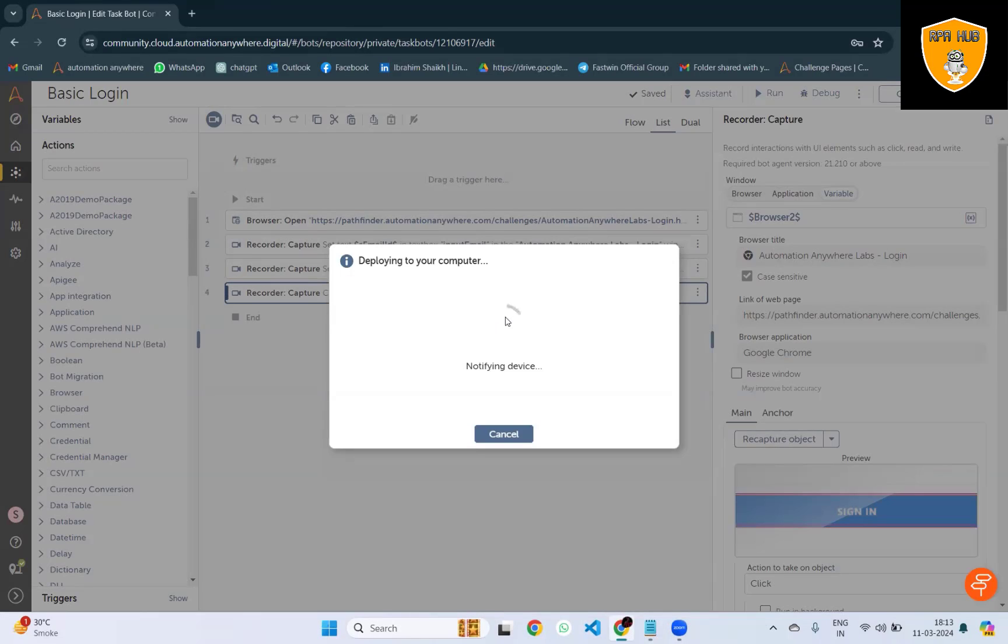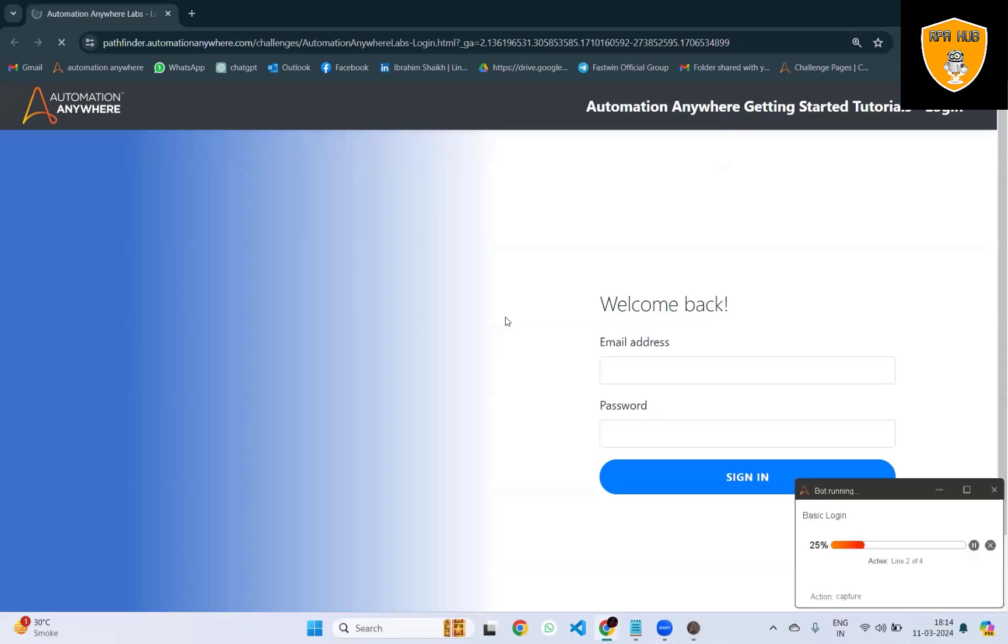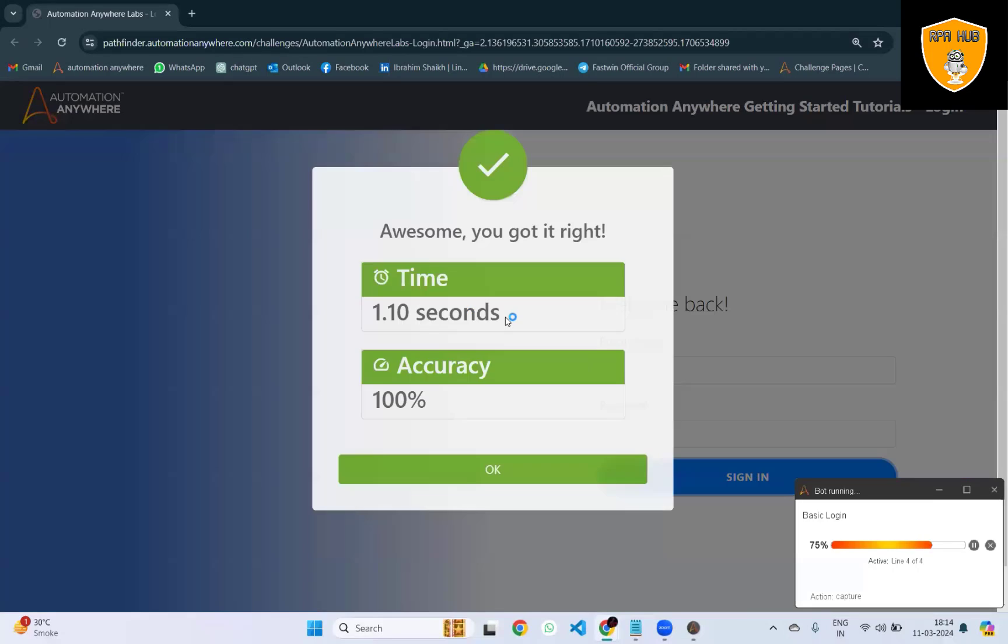Once the bot execution starts, the email ID will be filled and after that it will click on sign in so we can see how quickly this login automation is done.